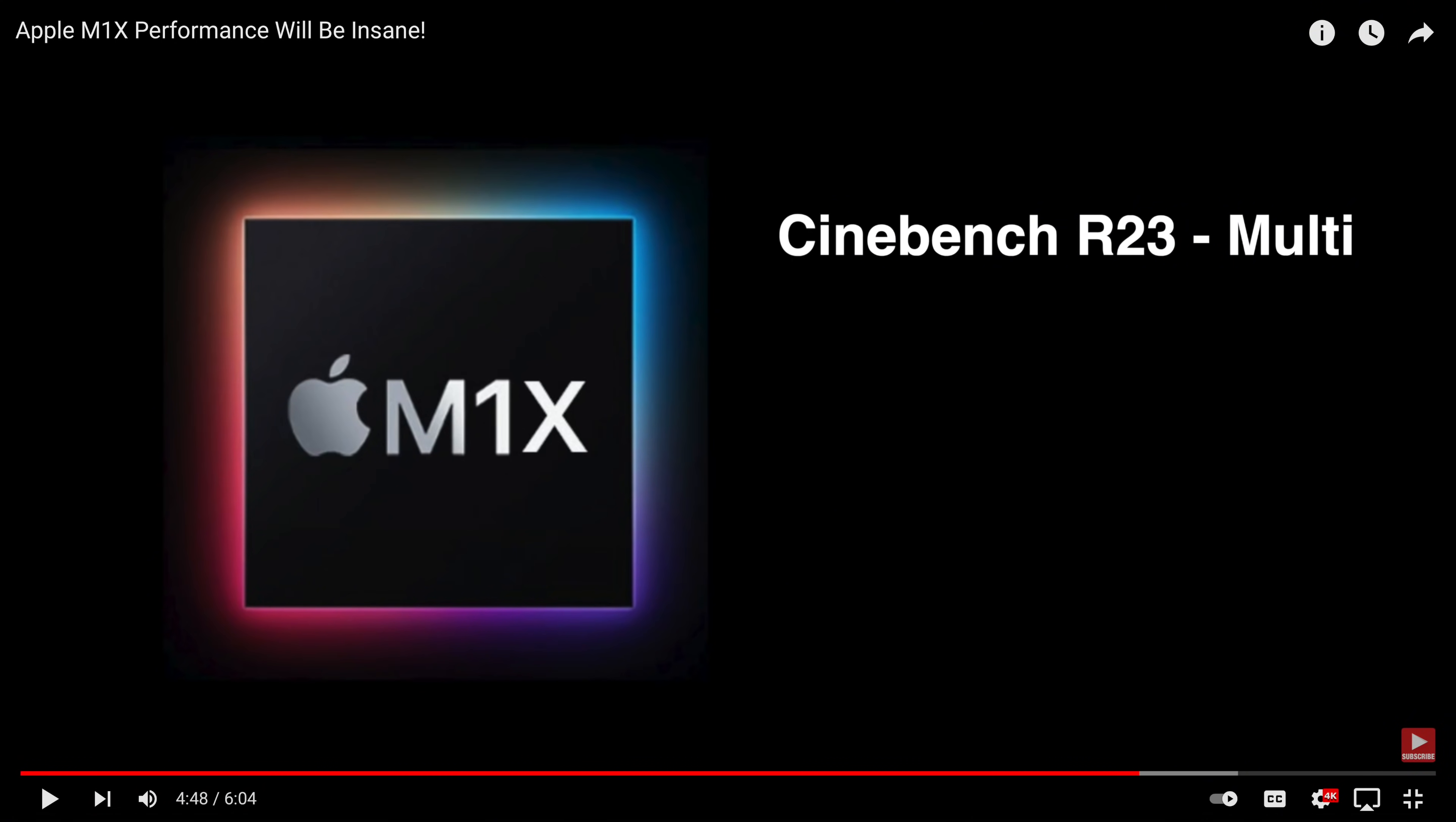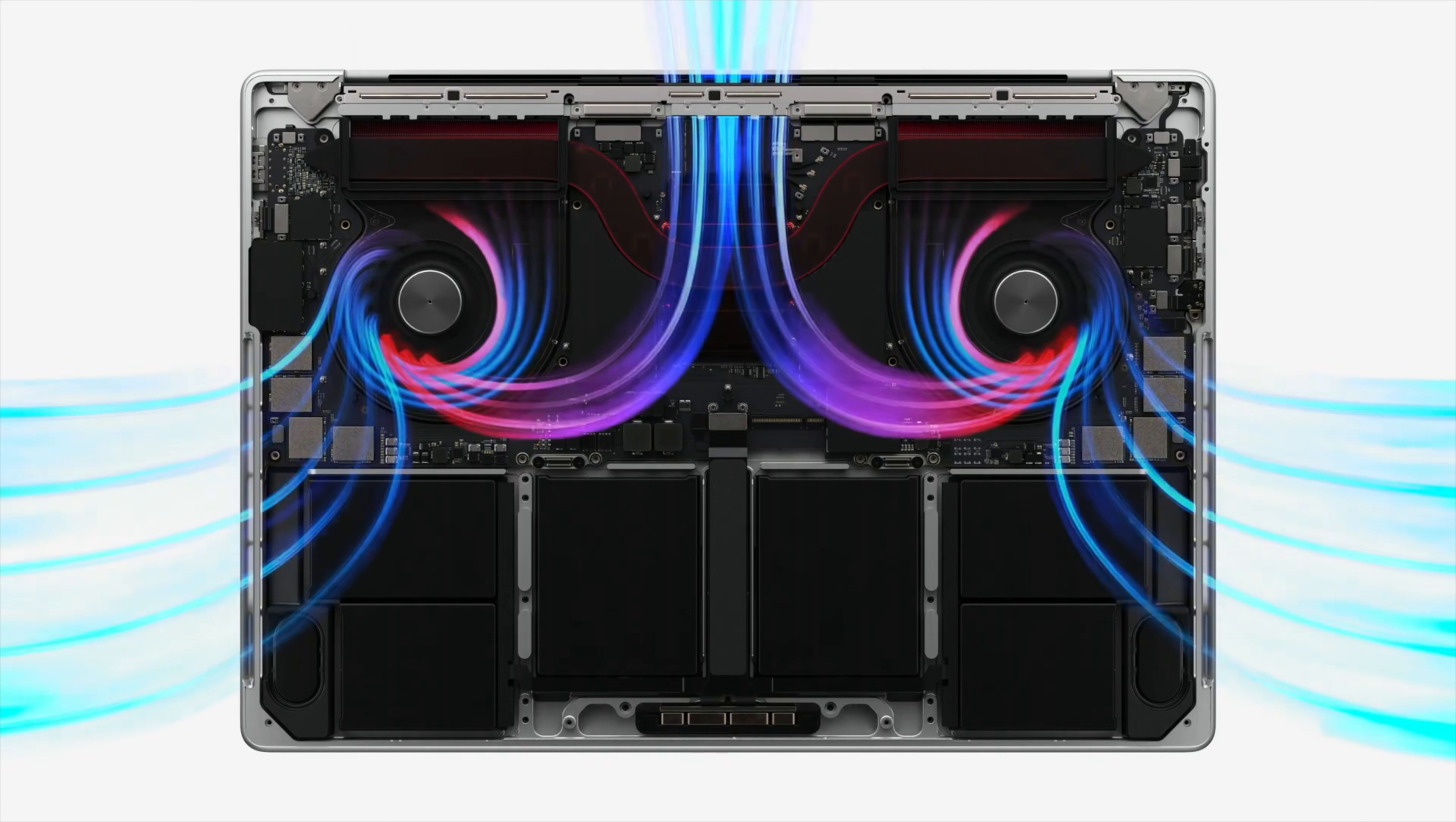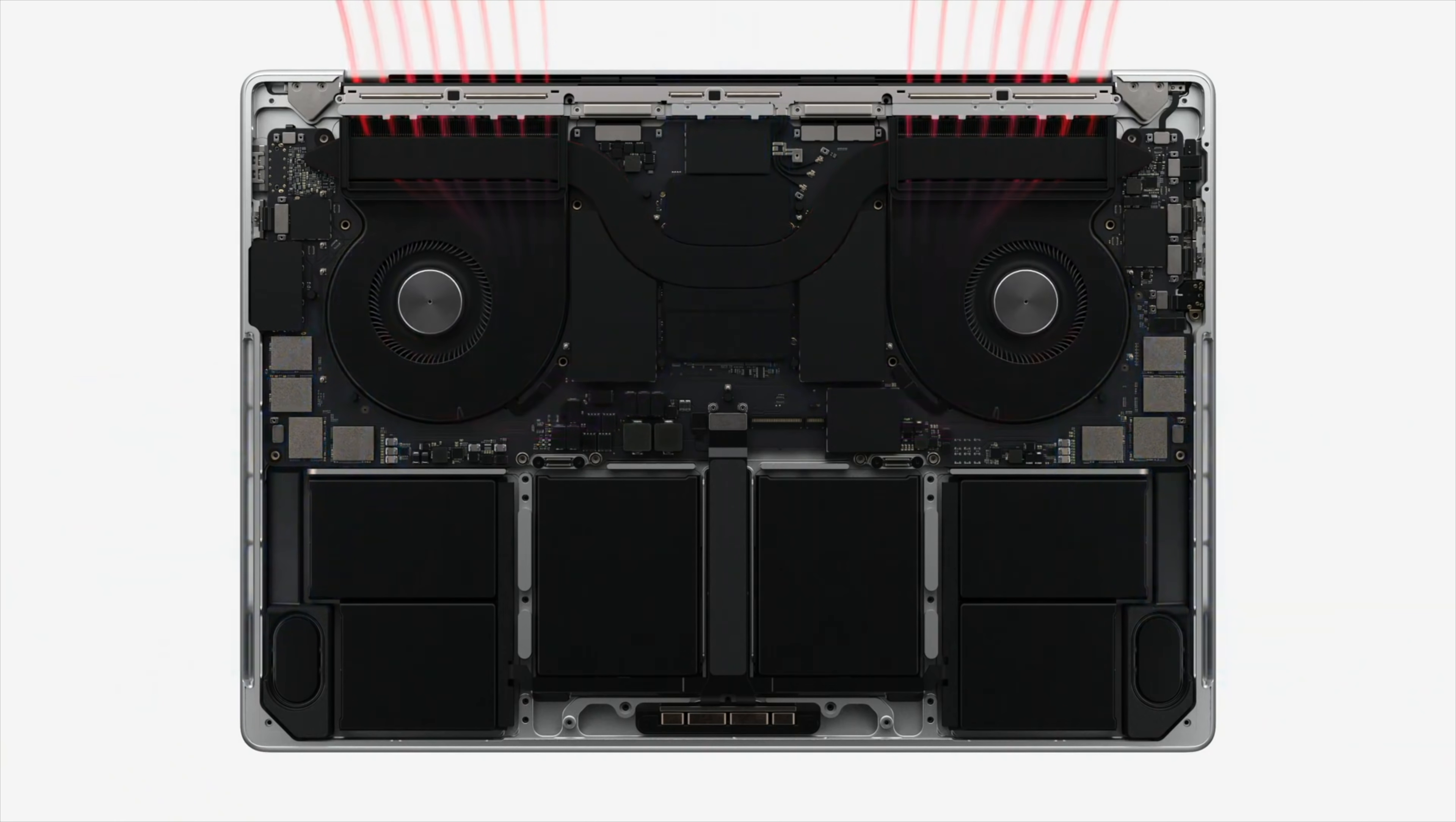Also in that video, I estimated the Cinebench R23 score to be 13,268. Well, with 2 fewer efficiency cores, the performance will be lower, and I now expect the M1 Pro and M1 Max with 10 cores to score just over 12,000 at about 12,160. This of course assumes full performance over the entire run and at 30 watts of CPU power, I fully expect the new MacBook Pro fans to keep the temps down and provide full performance under 100% CPU loads as seen in programs like Cinebench.